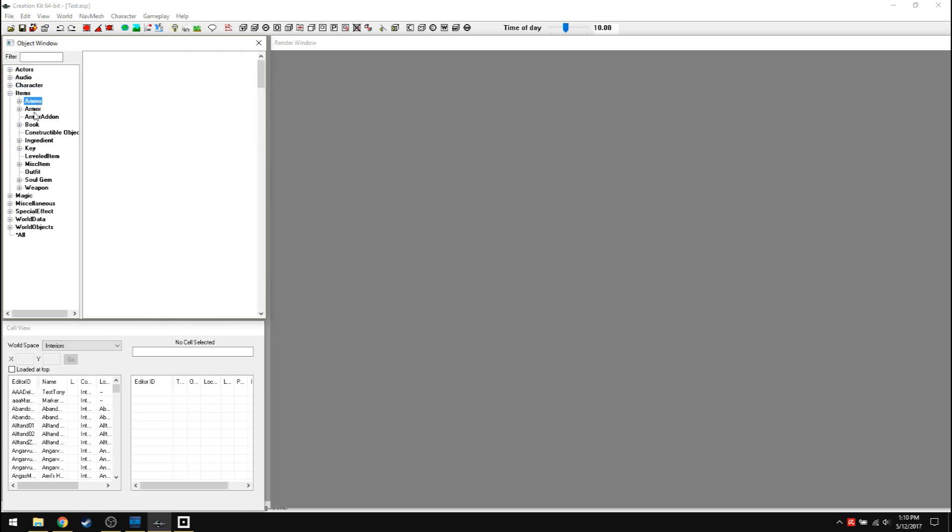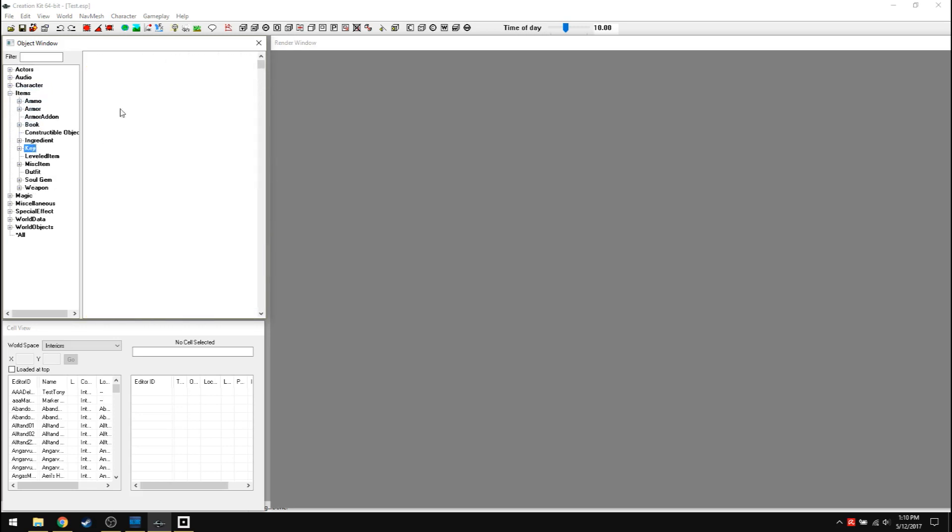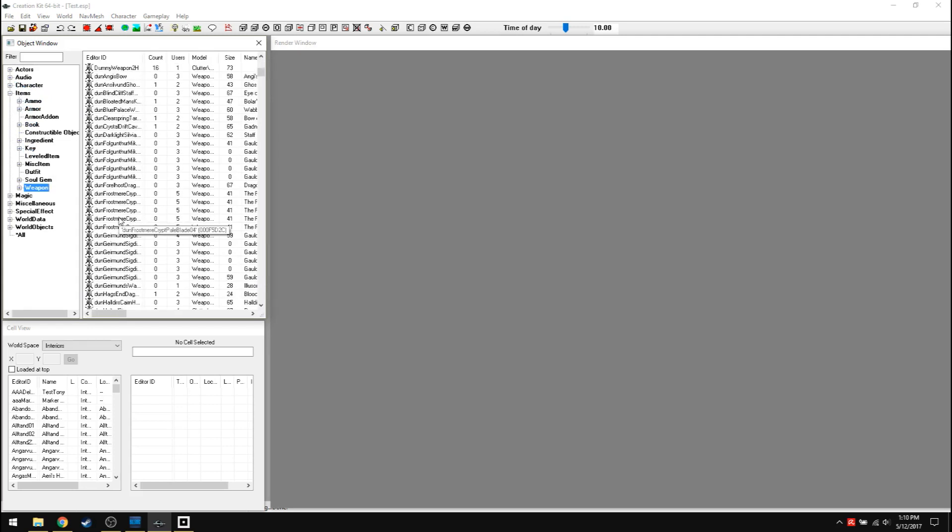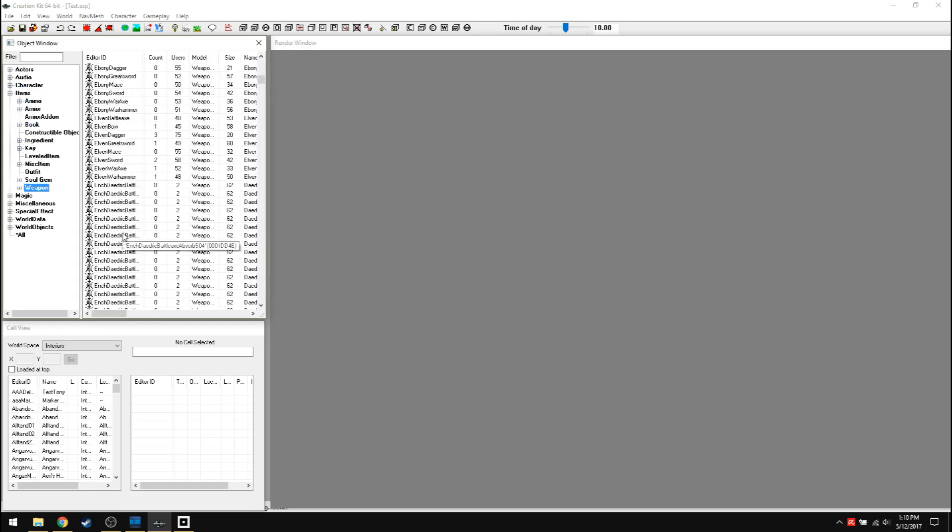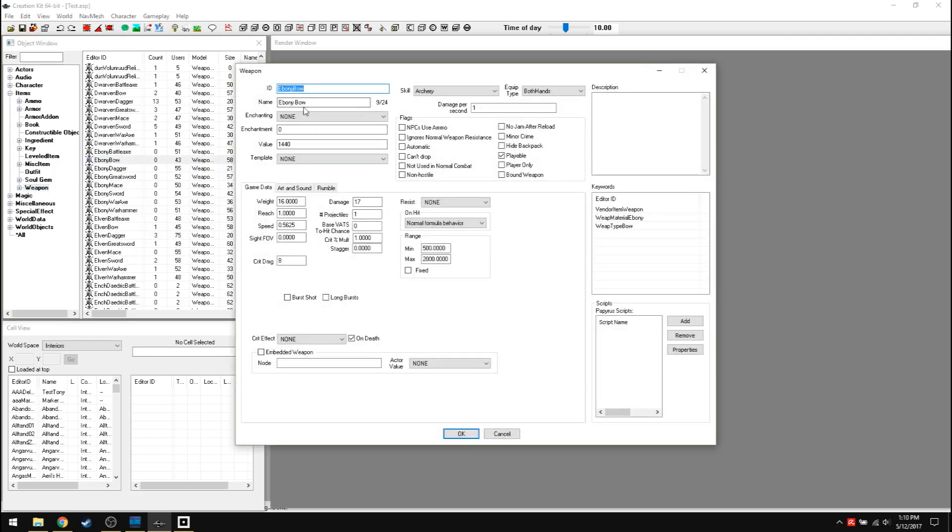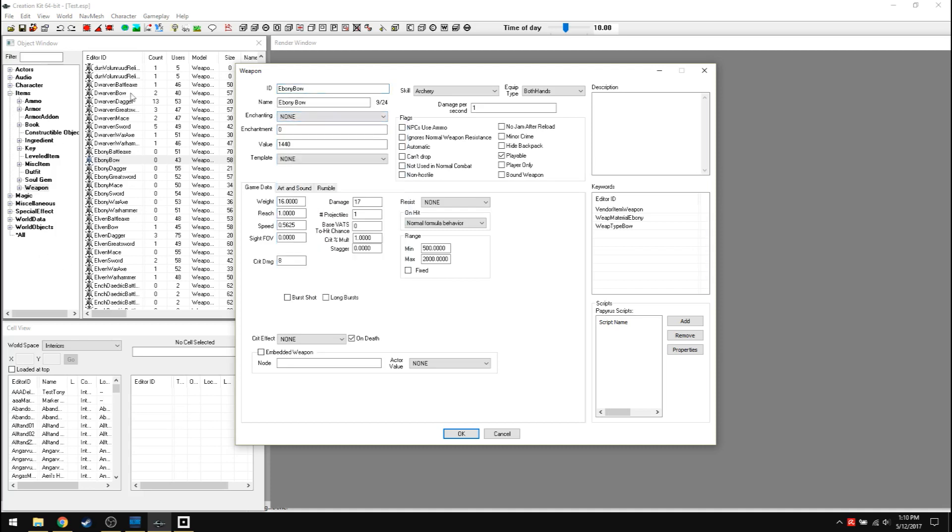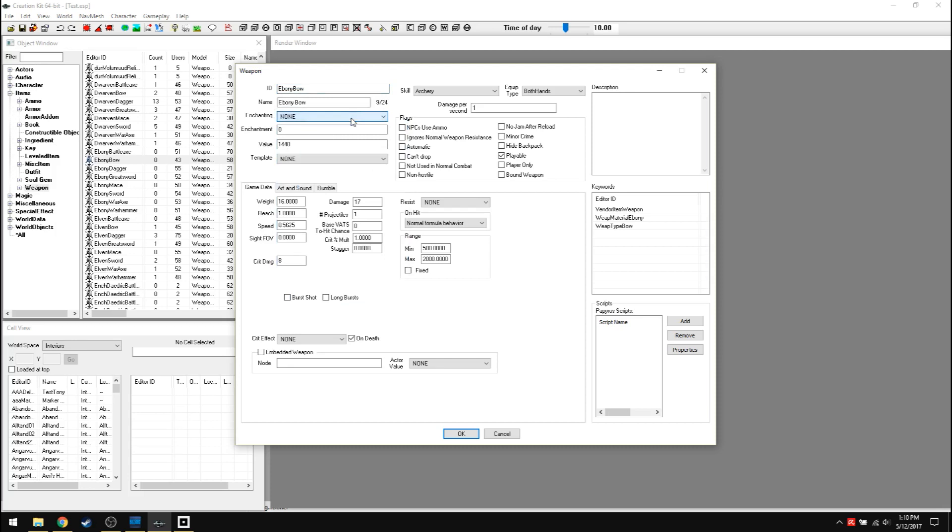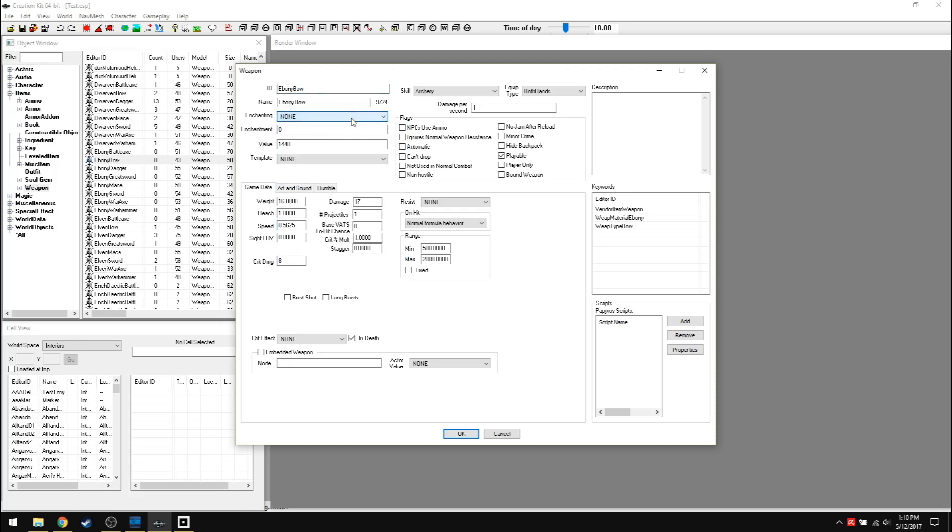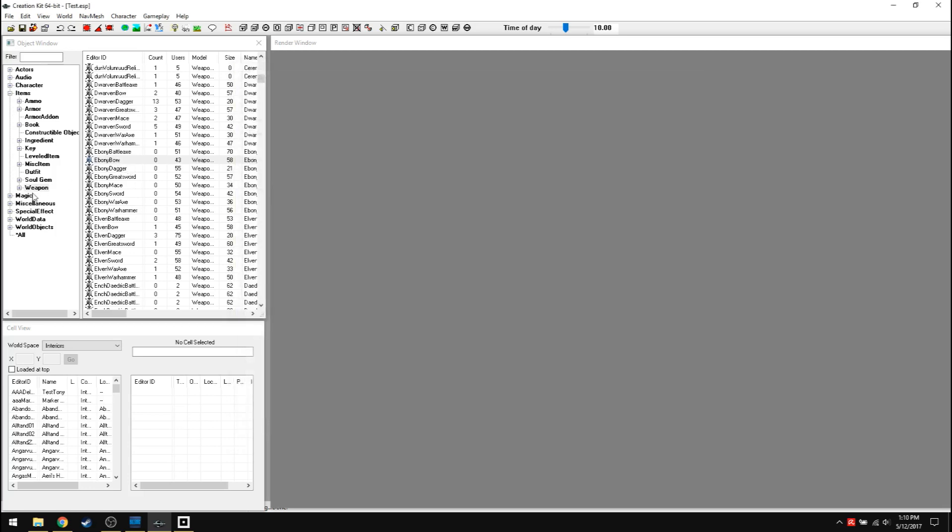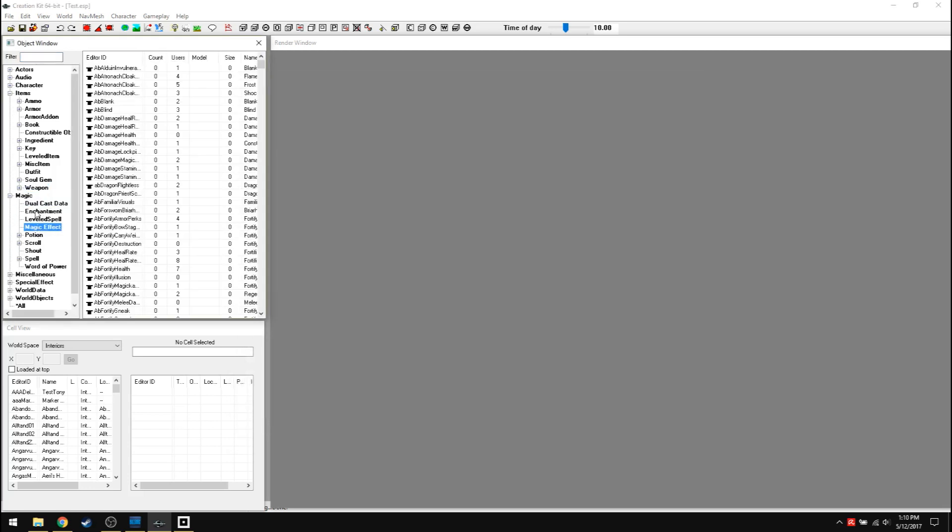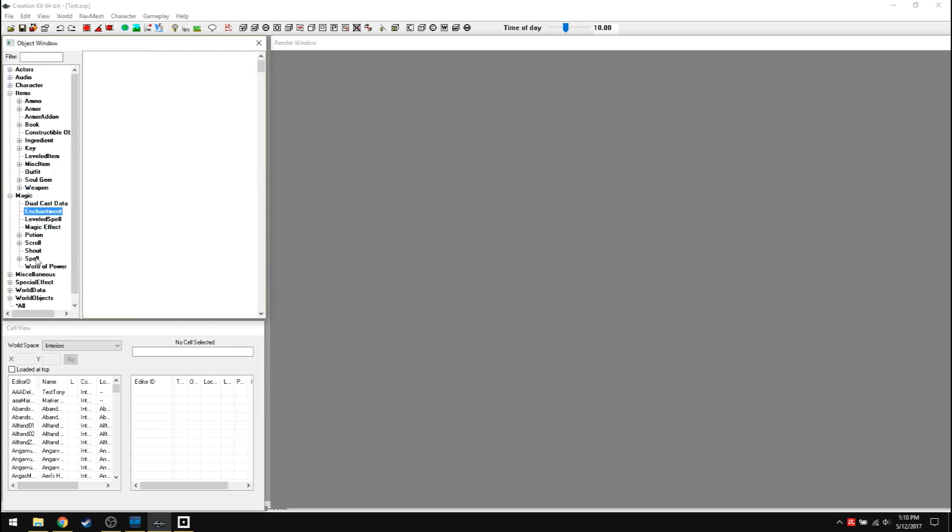So we got items, we got ammo, armor, books, weapons, fun, good, fun stuff. You can make your own legendary weapon if you want out of an ebony bow, name it something else, put some enchantments on it. I'll make videos on how to make your own enchantments. I mean, it's been years since I played this game. I have over a thousand hours of Skyrim and creation kit combined.